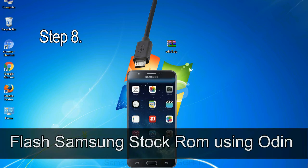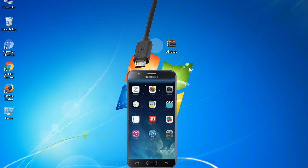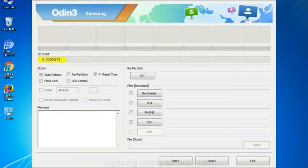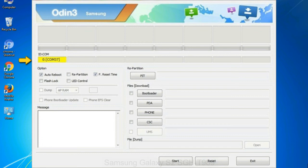Step 8: Once you have connected the phone to the computer, Odin will automatically recognize the device and show 'added' message at the lower left panel. Or connect your device to the computer via USB cable. When your device is connected, one of Odin ID COM boxes will turn yellow and display the COM port number.